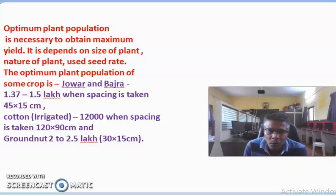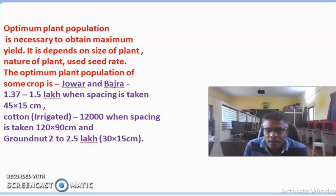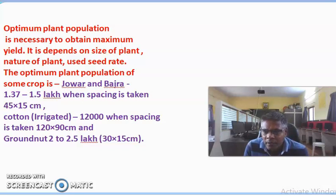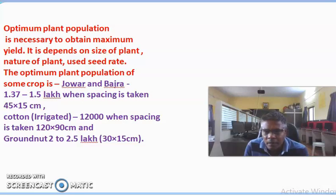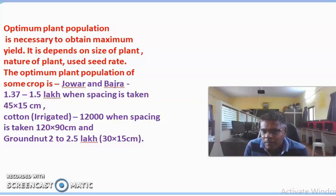Next example: irrigated cotton requires 12,000 plants per hectare, with row to row spacing of 120 cm and plant to plant distance of 90 cm. For groundnut crop, the plant population required is about 2 lakh to 2.5 lakh per hectare, with a spacing of 30 cm by 15 cm.